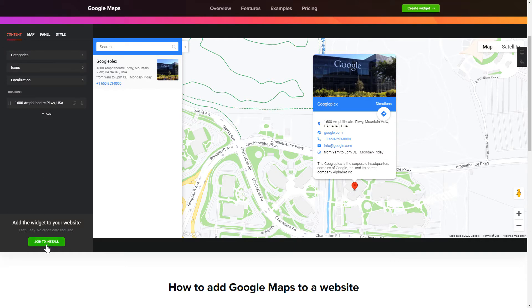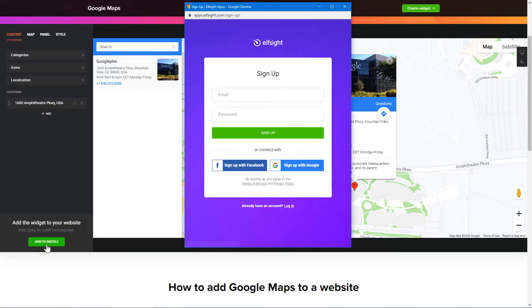Click Join to install to add the widget to your website. Log in or sign up to Elfsight apps. This is free, no credit card required.